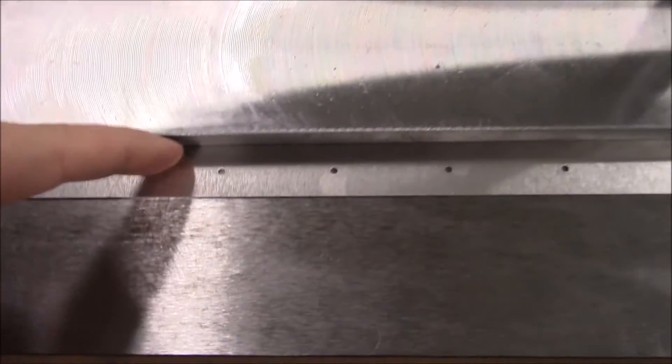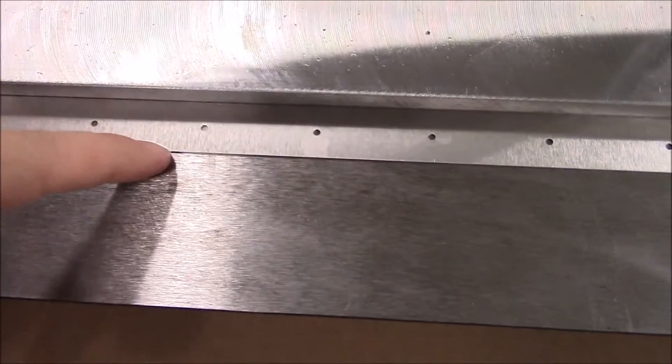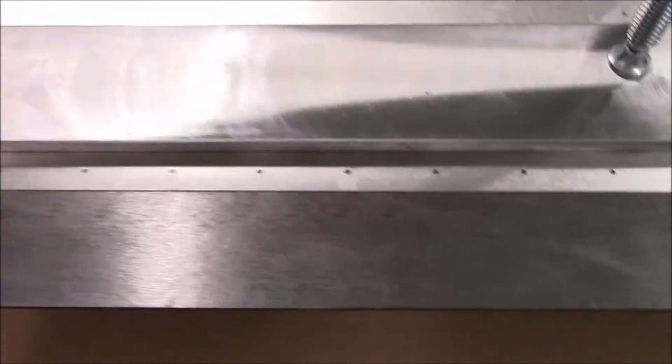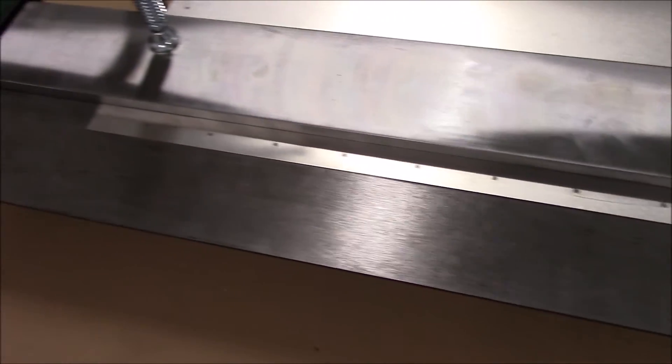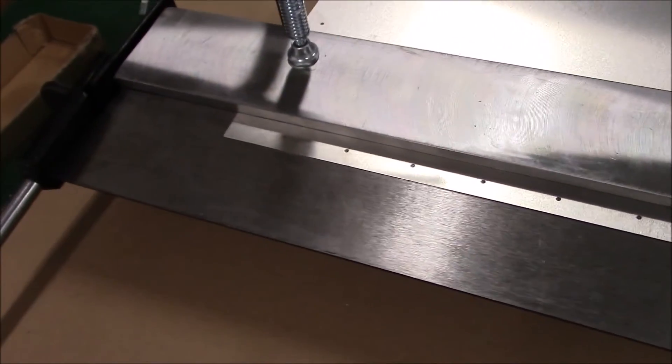It needs to be three quarters of an inch from here to here. I measured it and made a line across and I have it now in the bending brake so I'm going to go ahead and bend it.